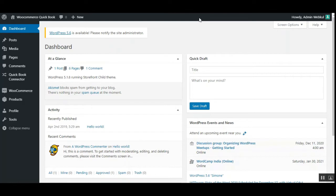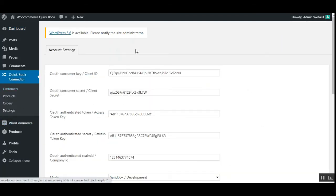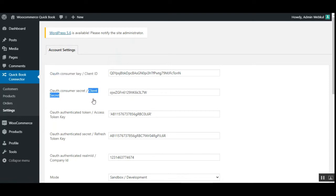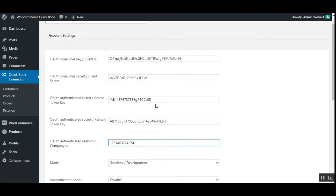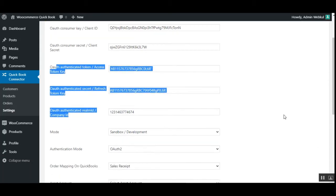The credentials include the client ID and the client secret. In the Settings section under Account Settings, you need to enter your OAuth consumer key or client ID and the client secret. After entering those, you don't need to manually enter the access token, refresh token, or company ID — these details will be auto-filled as soon as you connect to your QuickBooks account.